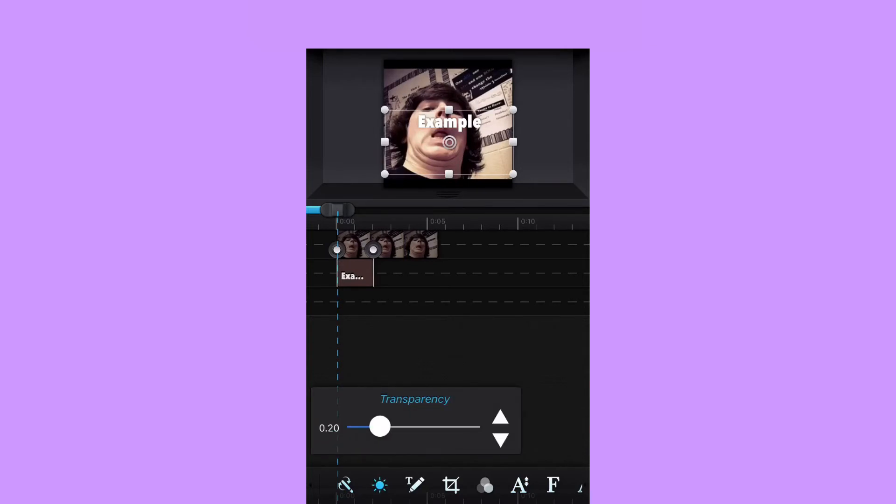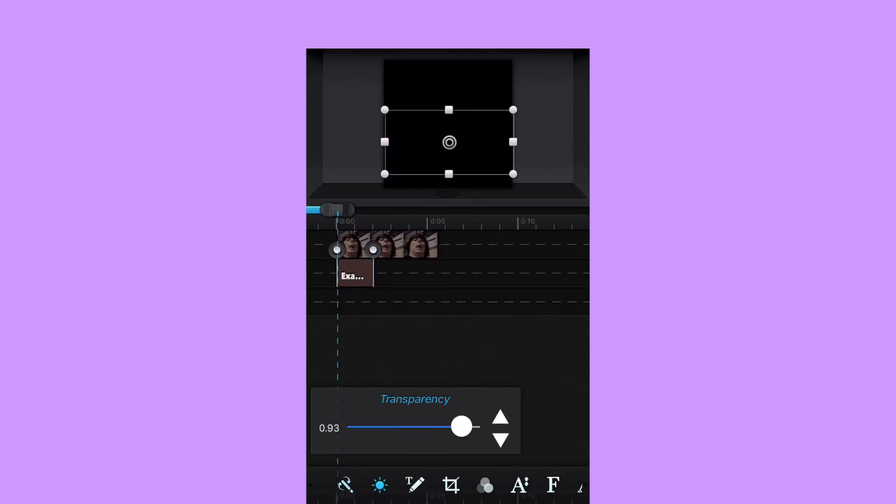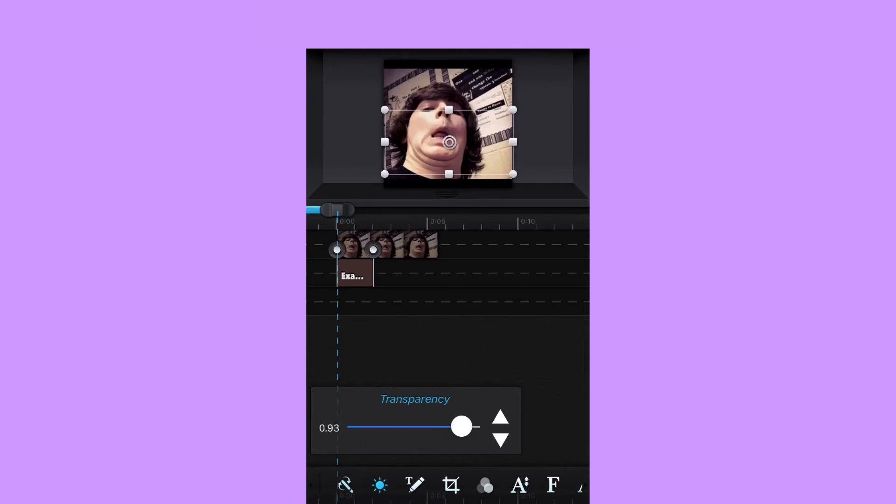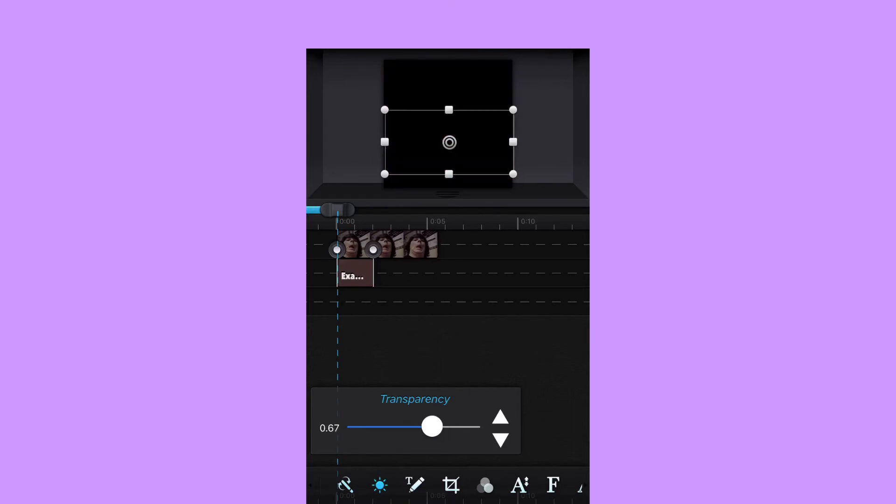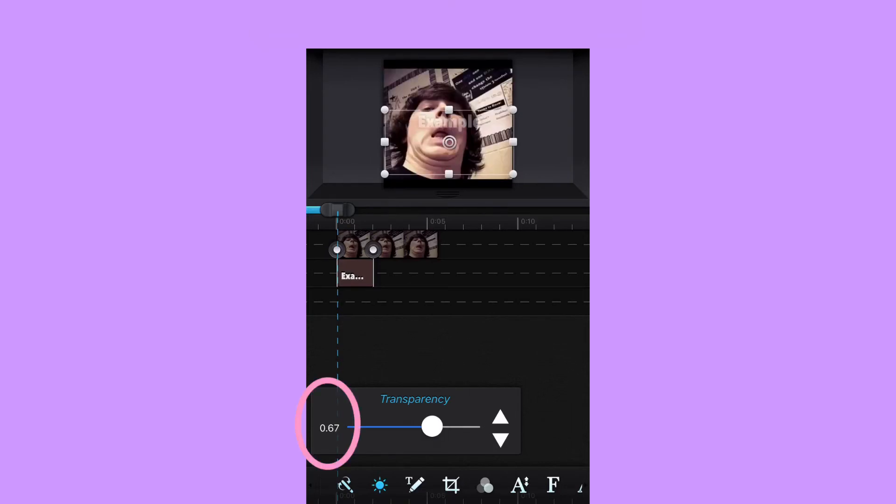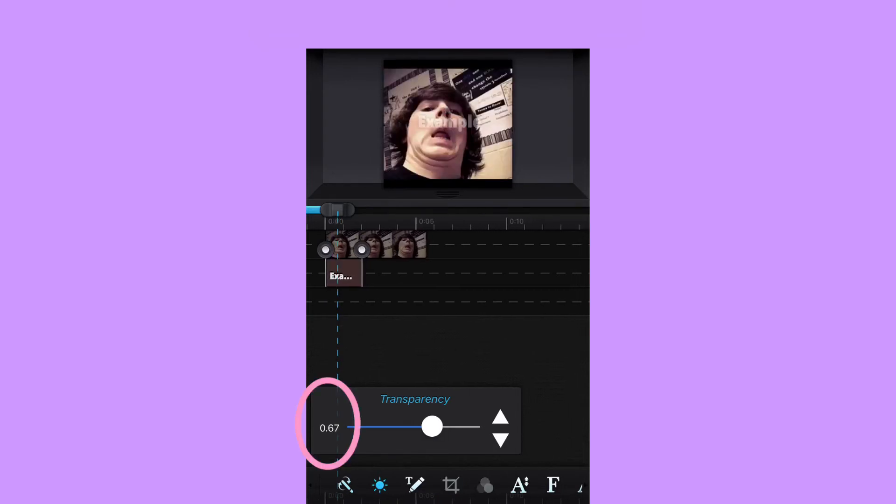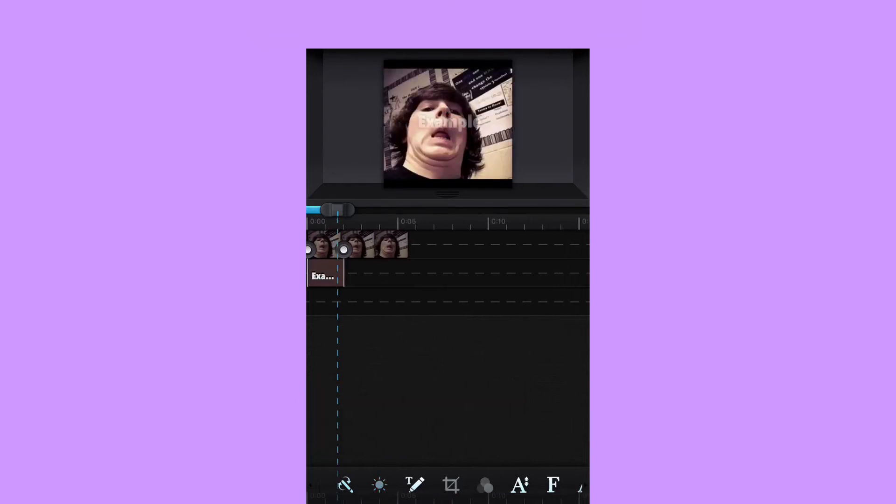And I would go roughly about 67. You can mess with it and see what you like. I pretty much chose 67. I think that looks the best.